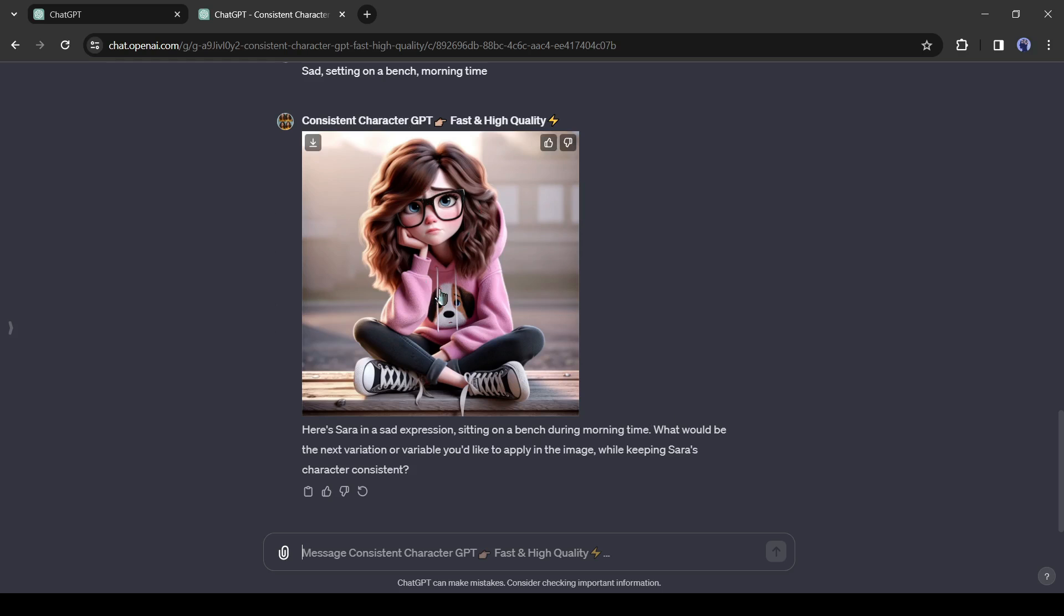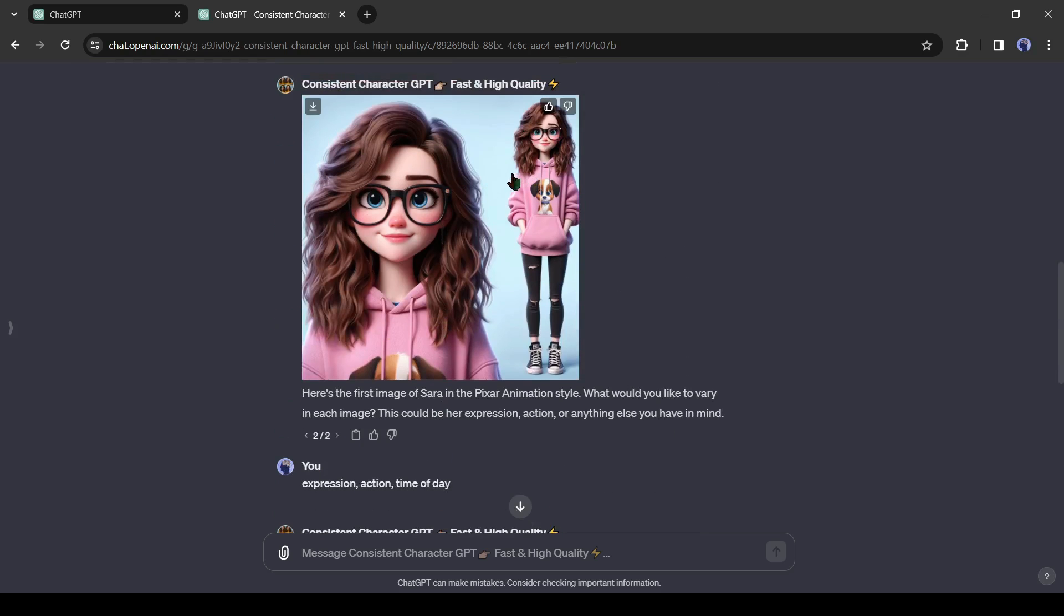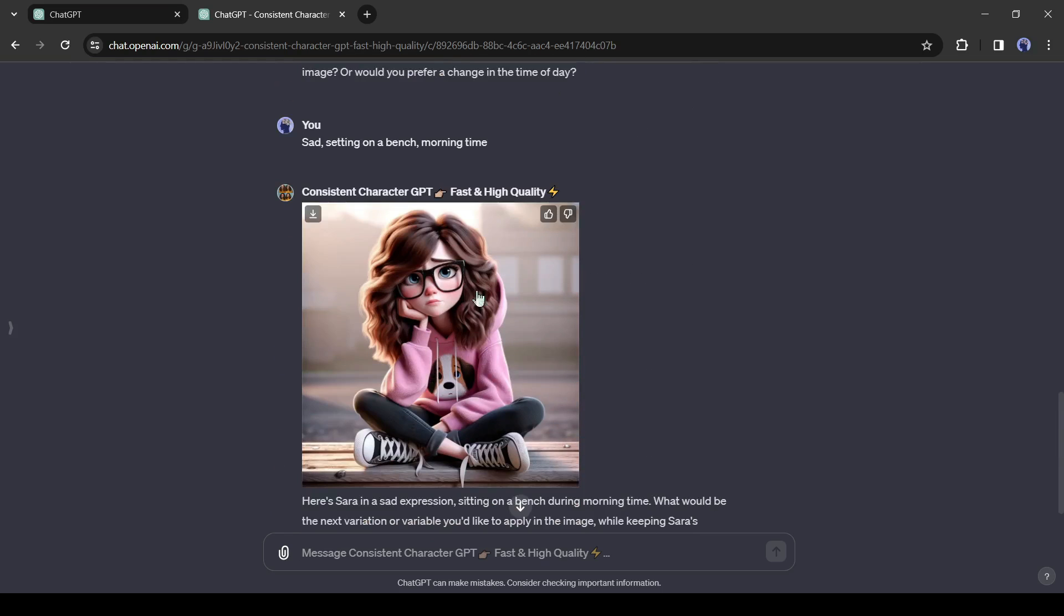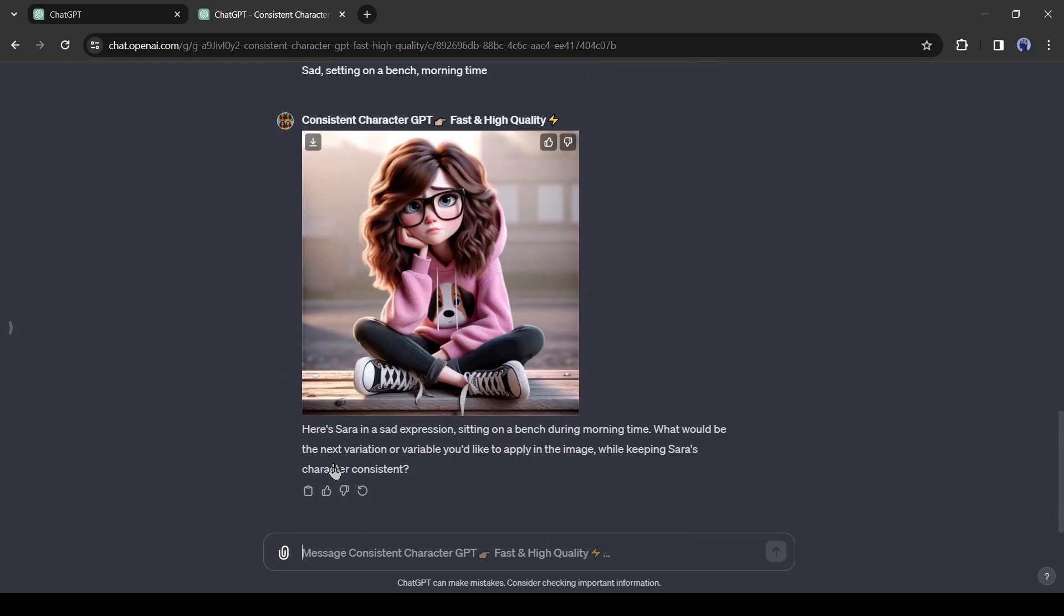You can see the image. It's quite a good image. Perfectly matching our character's face, attire, and everything. Just changes the expression and action.